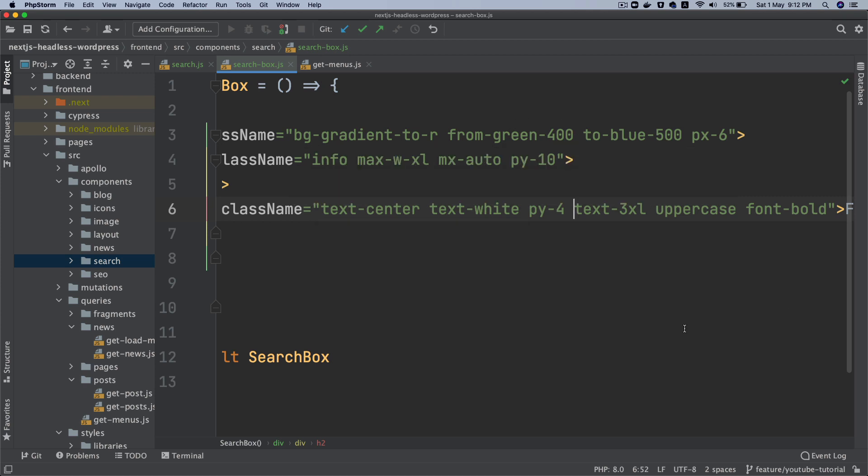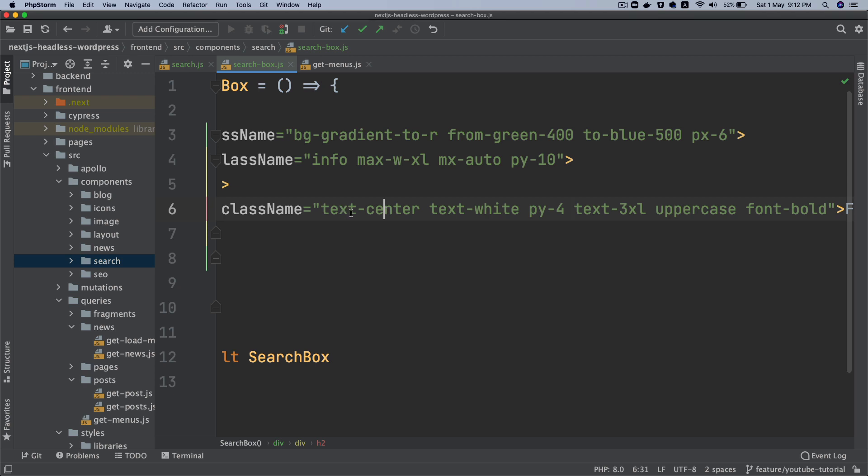And one of the interesting things I would like to show you, the IntelliSense also tells you what styling this Tailwind class is applying. So as you can see that I'm hovering over the py-4 and it tells us that it's applying padding top of one rem and padding bottom of one rem as well.